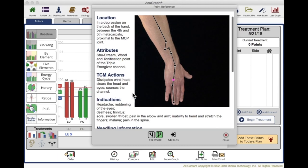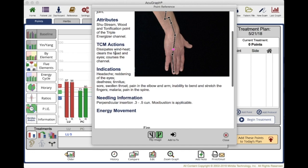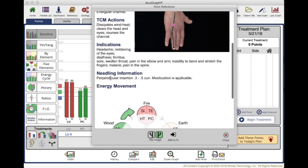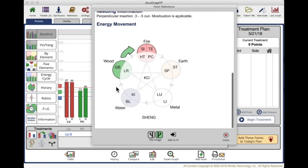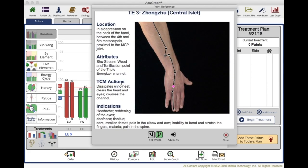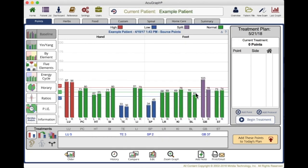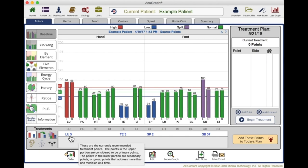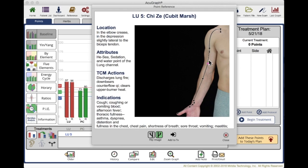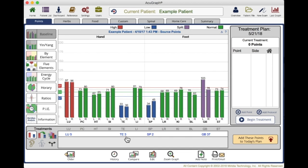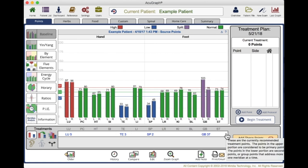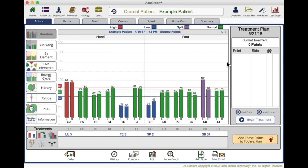For each point you can click on it — it'll give you a picture, indications, actions, location, needling information, as well as the energetic effect of that point. This is really great because you can give your patient a preview of what you're going to treat. For example, if you have somebody brand new to acupuncture and you want to help them not be worried, you can show them: we'll treat a point right here on your arm just below your bicep, and then a point here on the back of your hand.